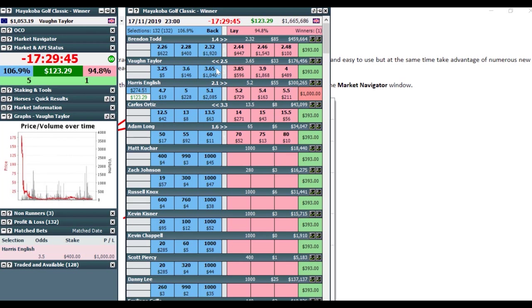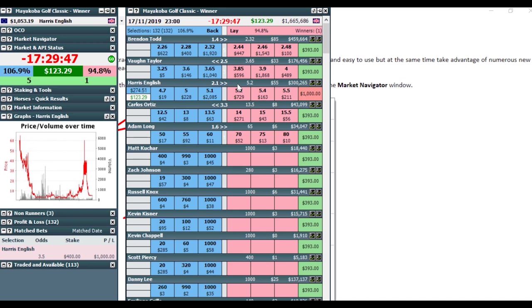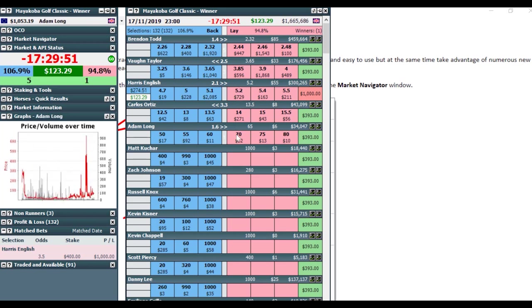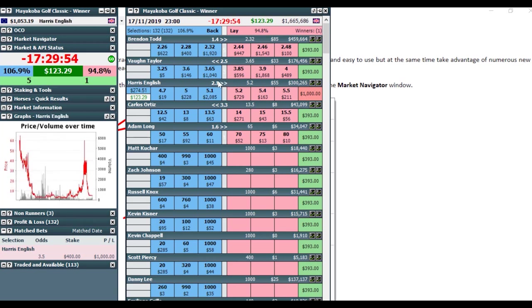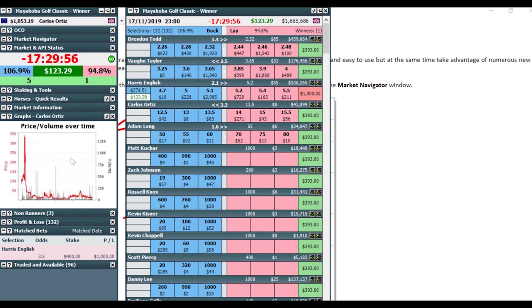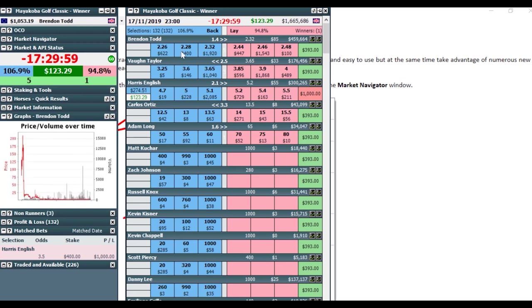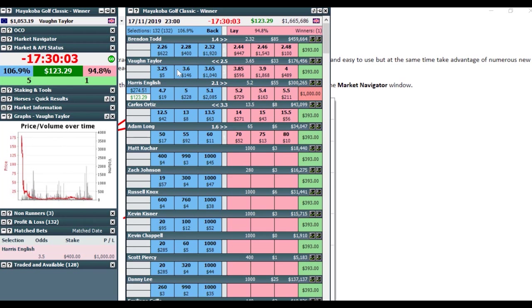And you can see there's really only three, well, four, five technically, players in the market down here, but three really good chances. And then you can also see as I'm changing between my selections, you can see the Betfair graph on the left hand side moves with it. And you can see what all the matched volume was.